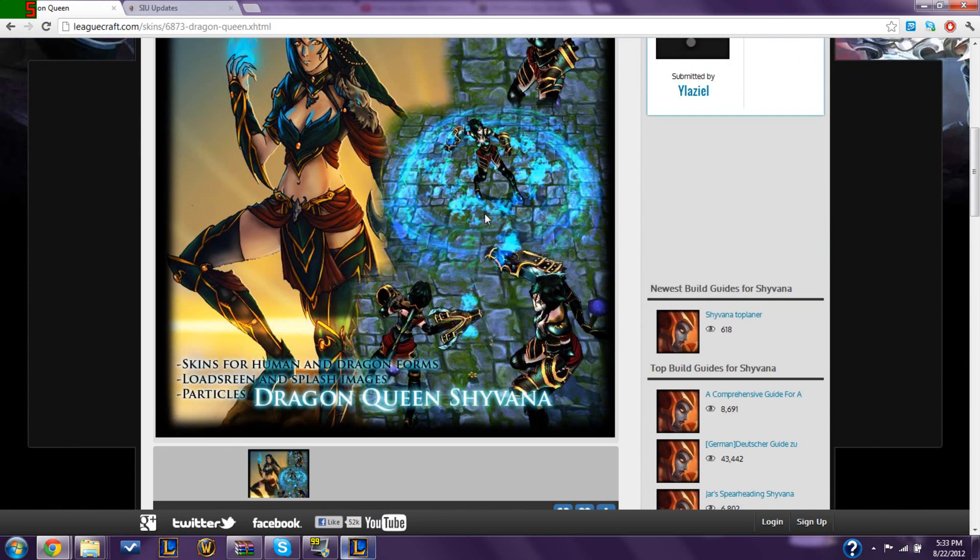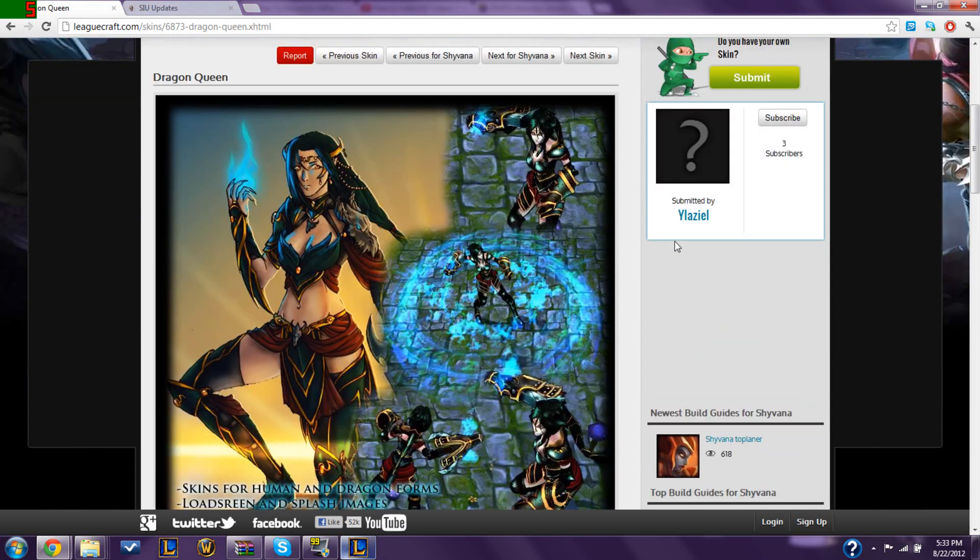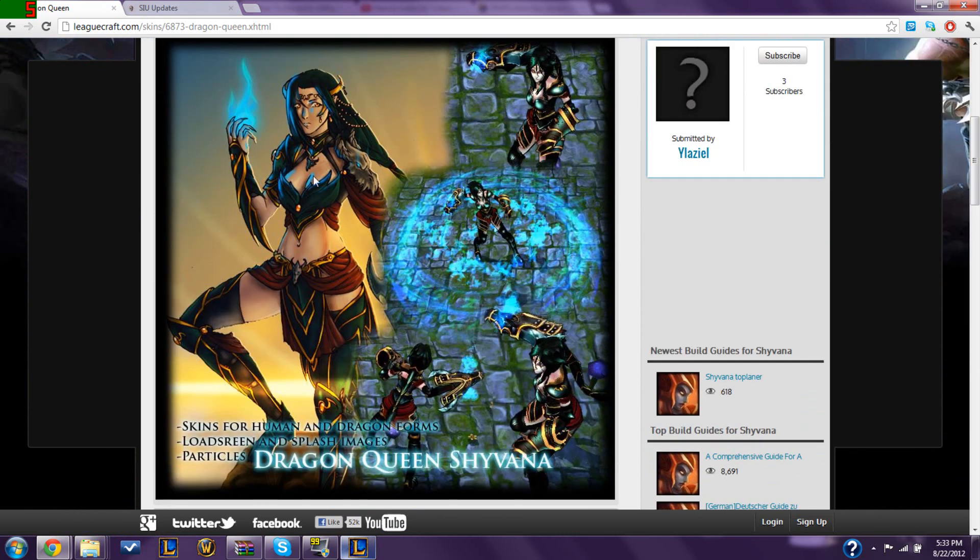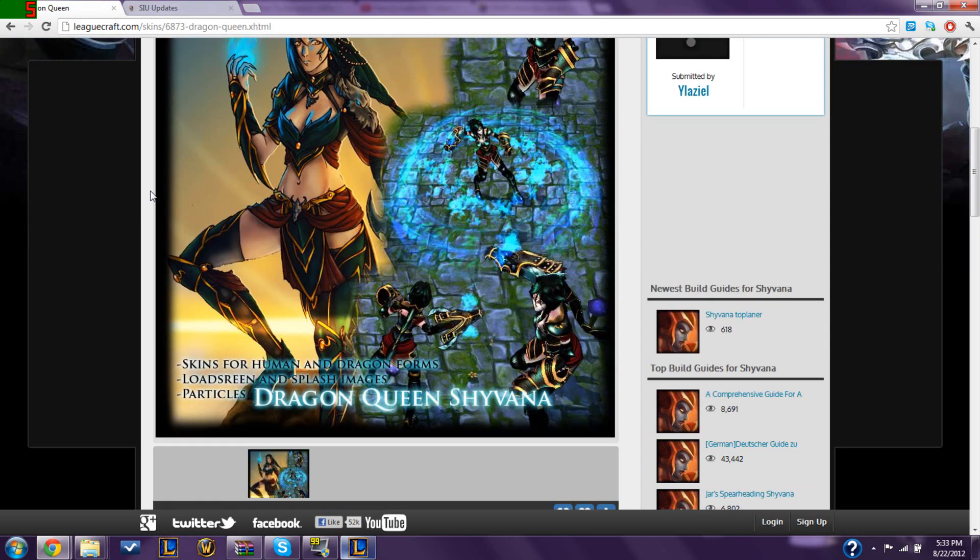So that's one disadvantage to these, but I actually prefer these over the regular skins you can buy for like ten dollars on League, because these are free and it's really easy to install. So I will show you how to do it.